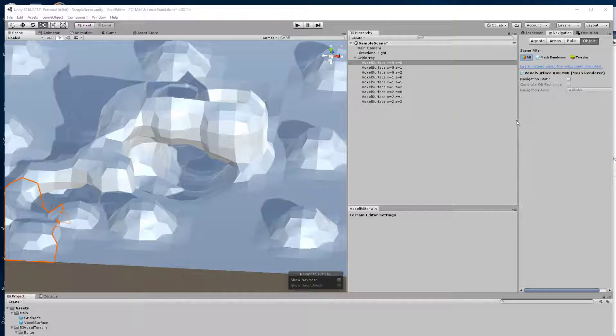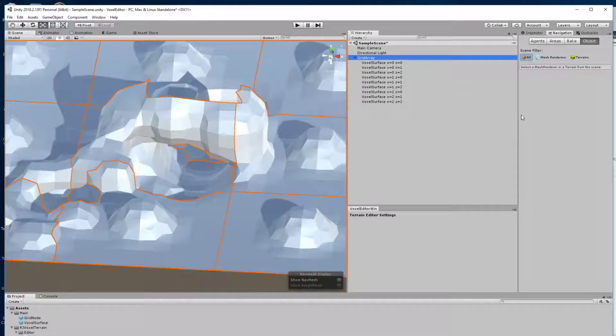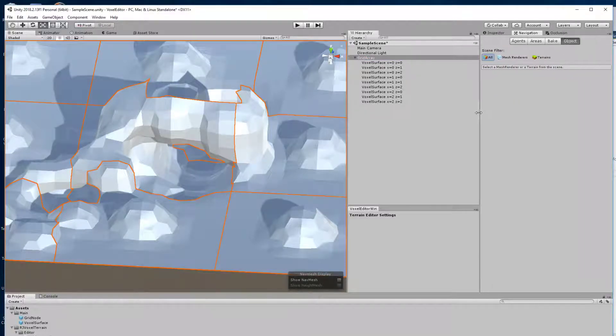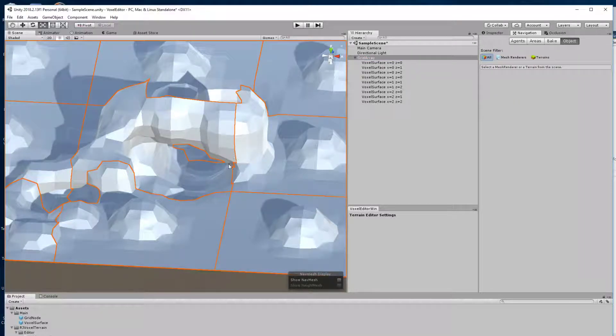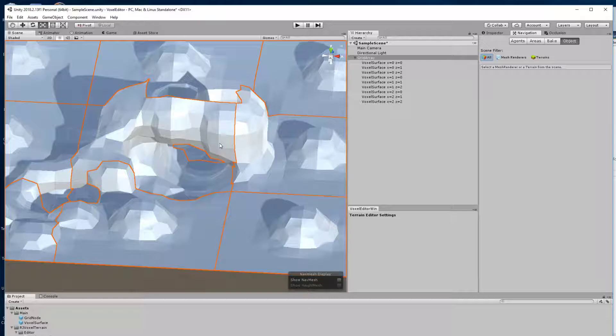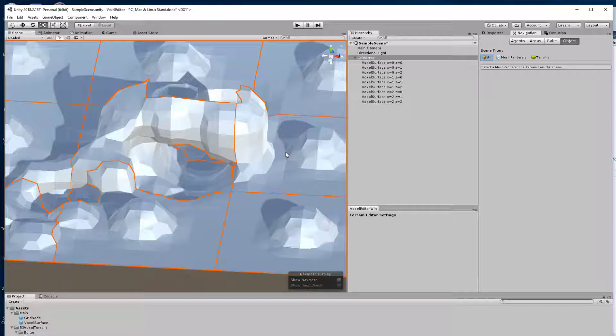This is another demonstration of my voxel terrain editor. I've made a little bit of progress since last time. Last time I just had a single mesh.